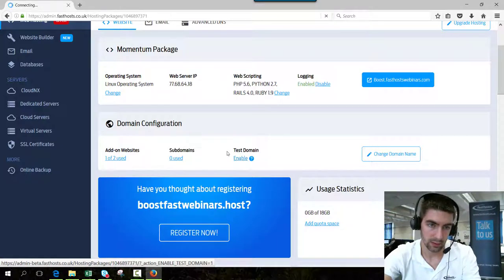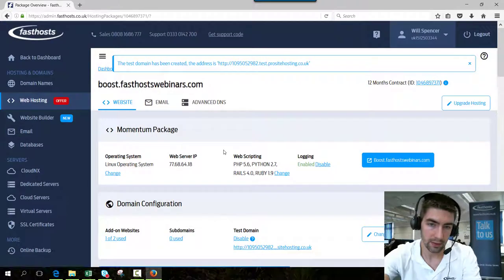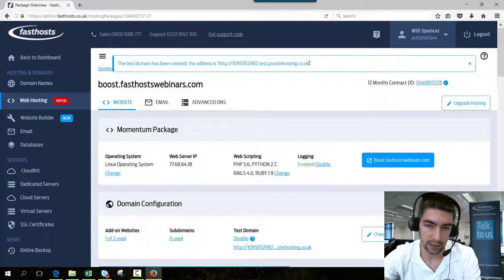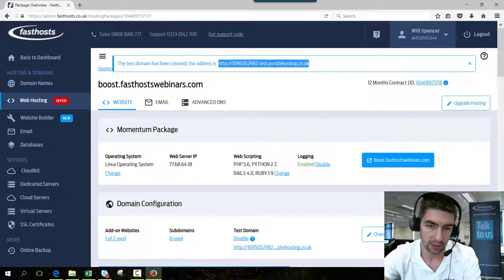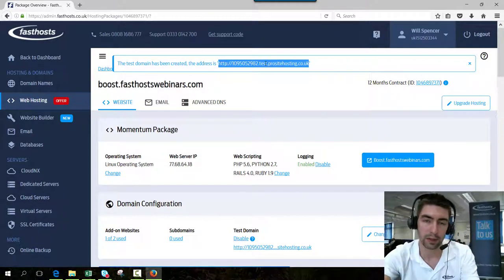That will just take a second, and there we go. The test domain has been created. The address is displayed there, so you can now use that to see how your website looks on the FastSource servers.